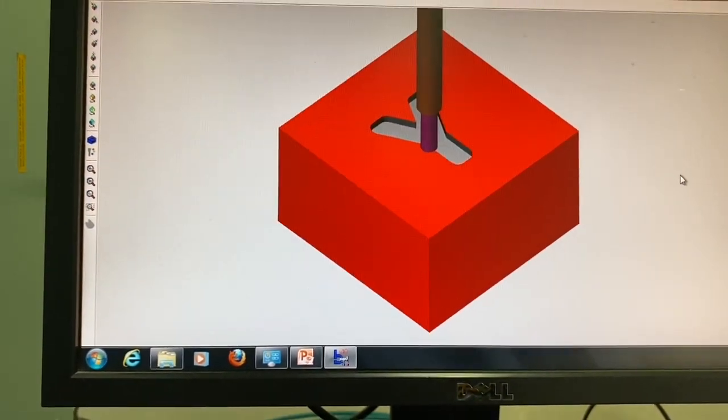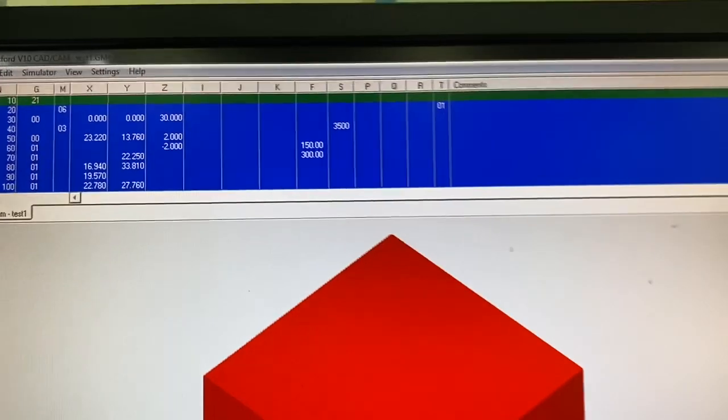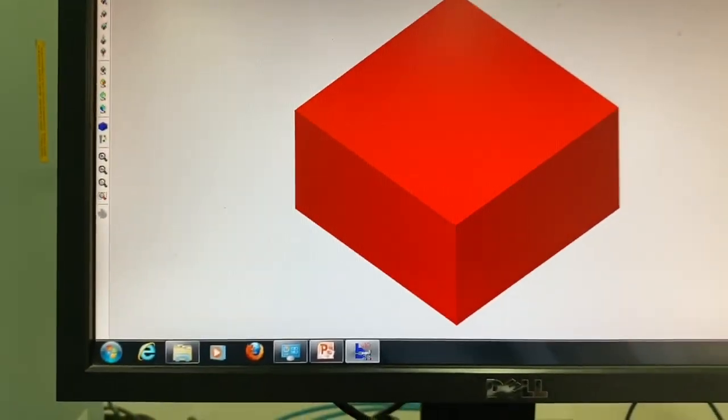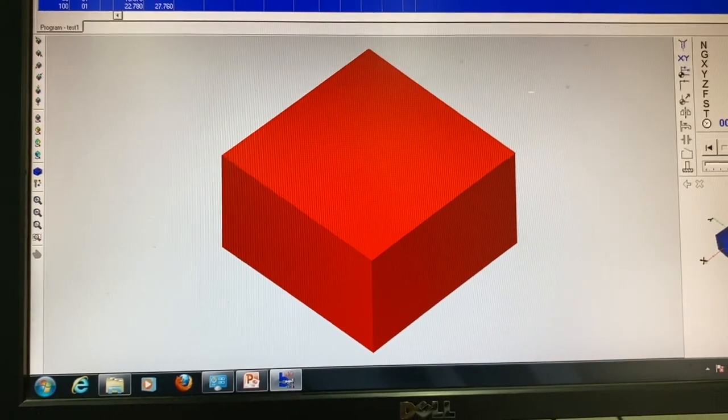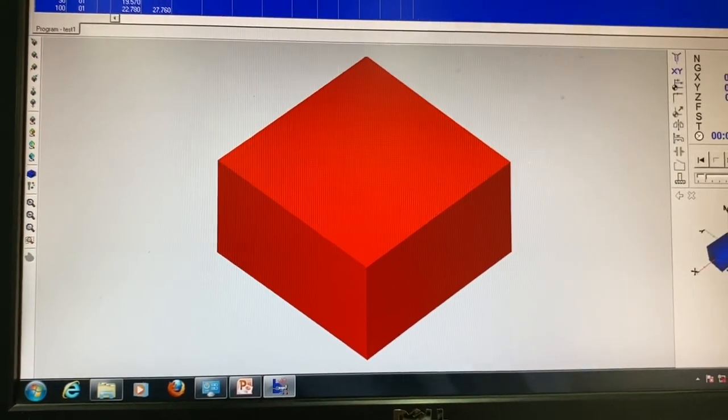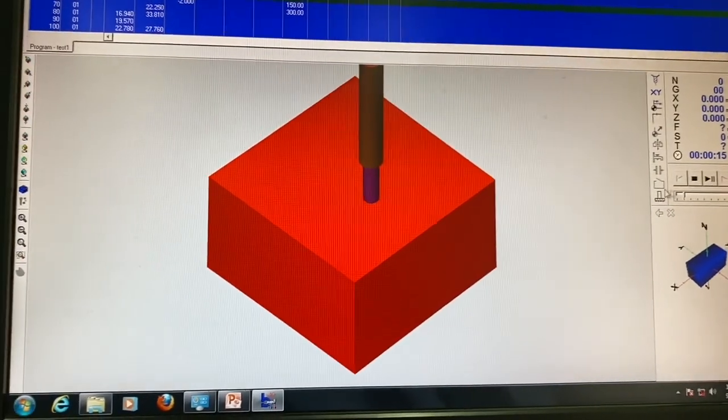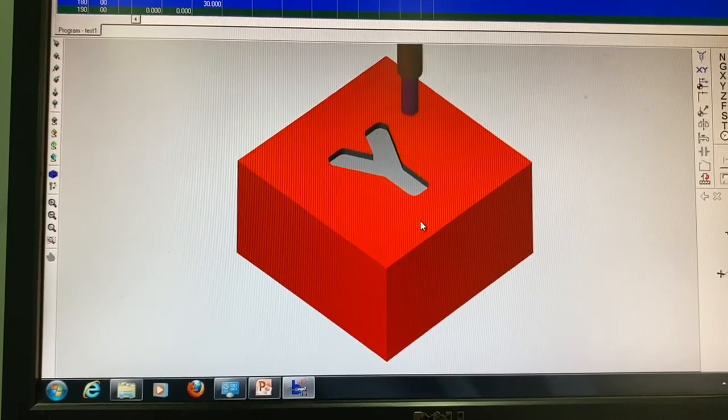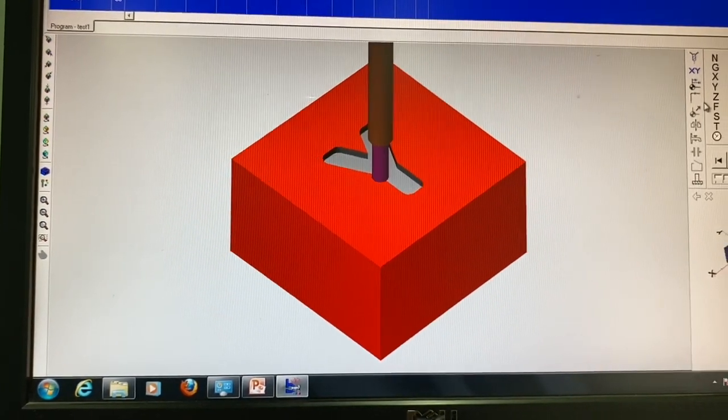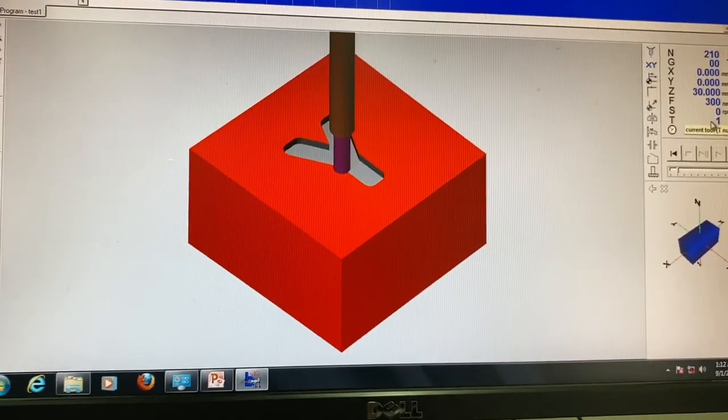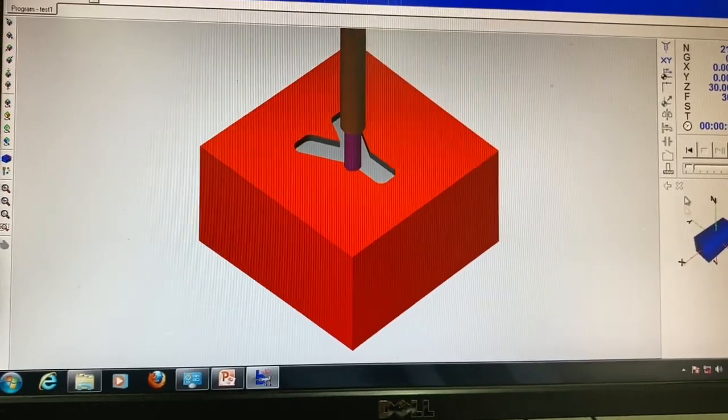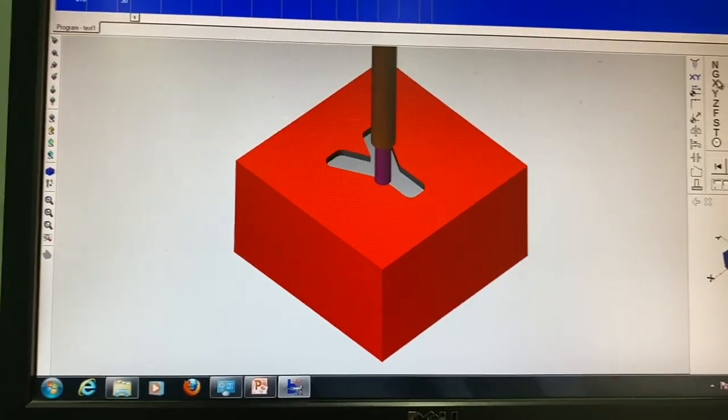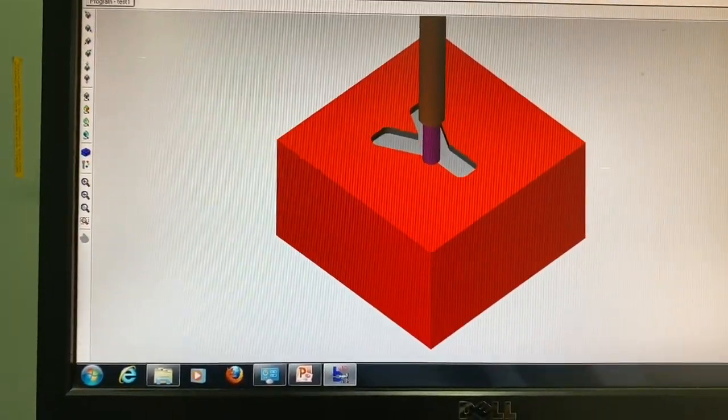And it automatically shows you a simulation and it has generated a code above. So let's just watch the simulation in the software and reduce the speed so that we can see it clearly. Click on play so you can see this is how the tool is going to do the job. That's it, so you can see the feed rate is mentioned here, the speed of the spindle and the tool number and the line of the code and what are the codes. So let's exit this view.